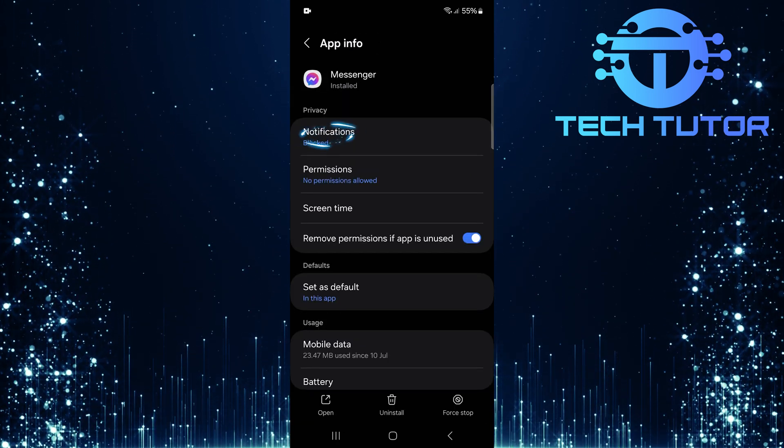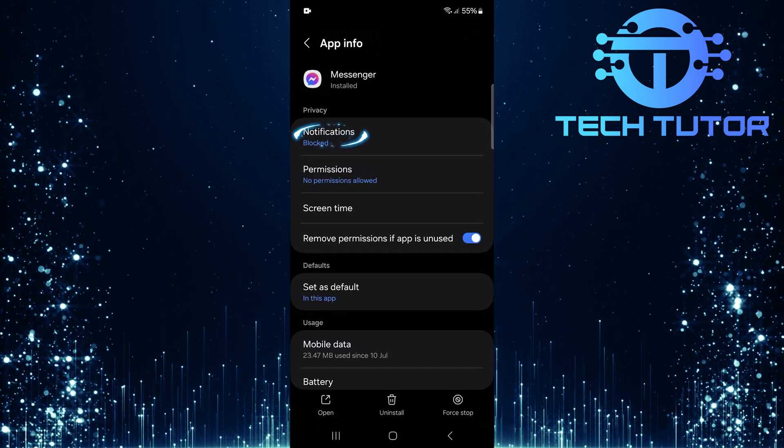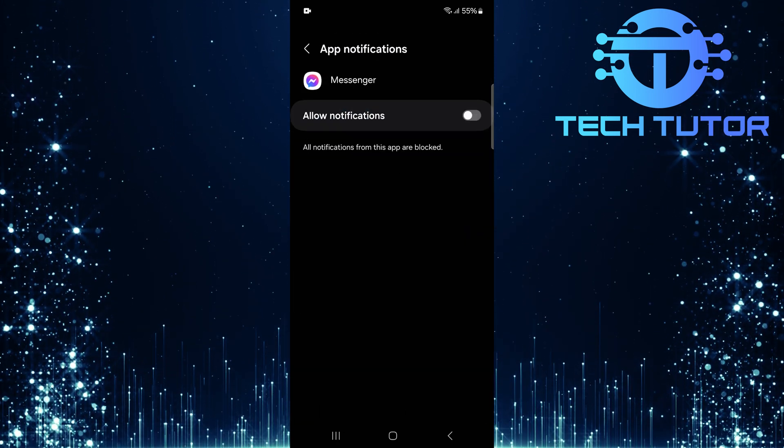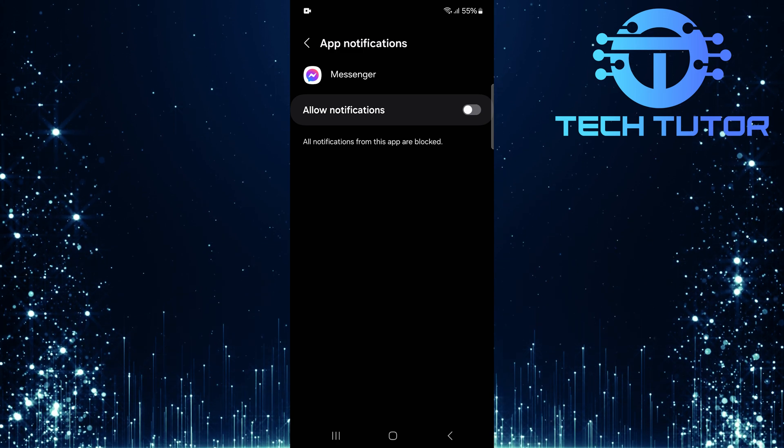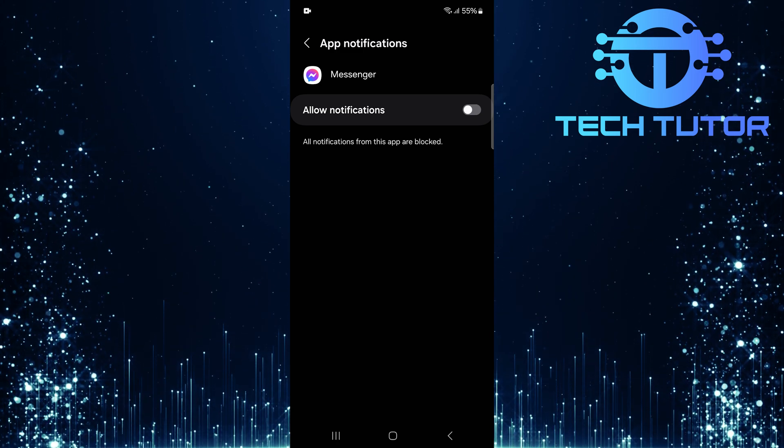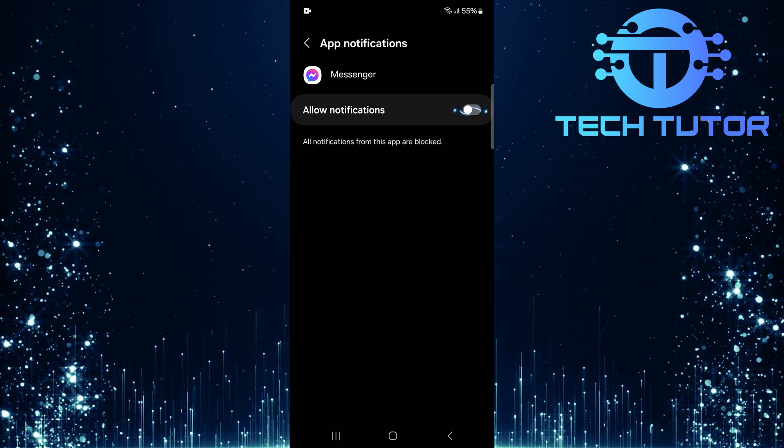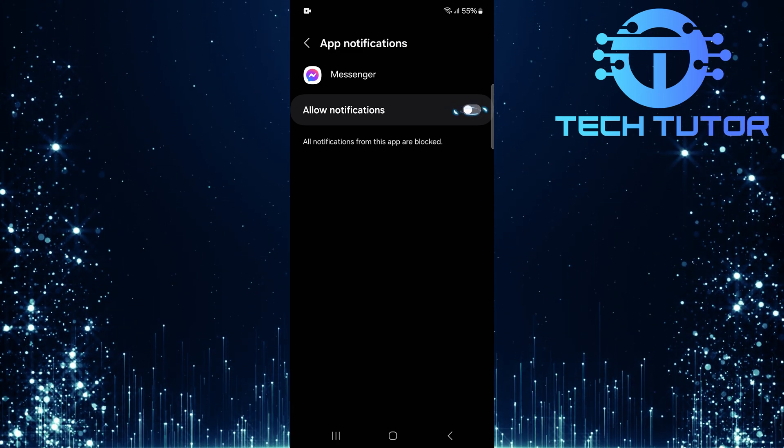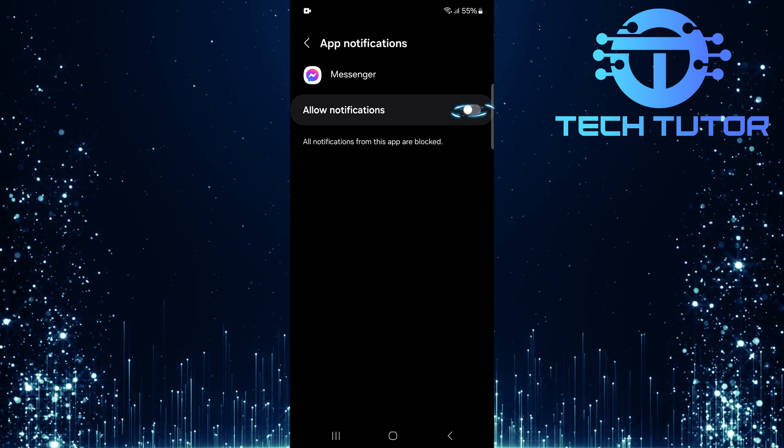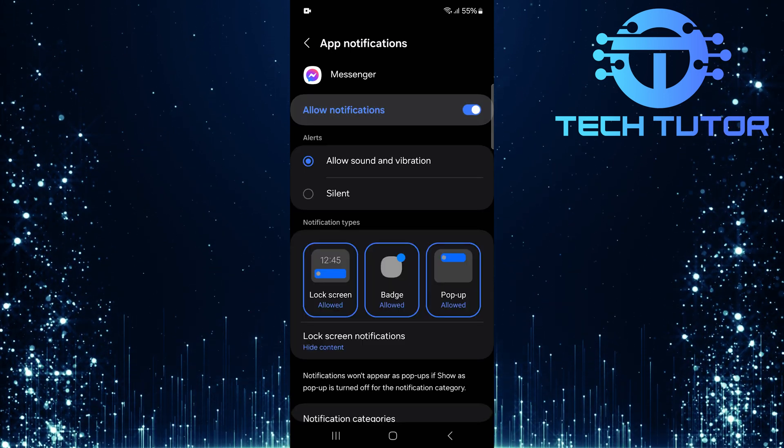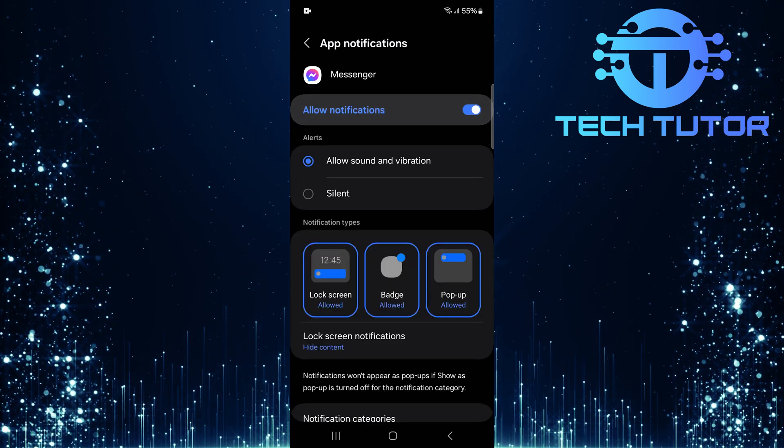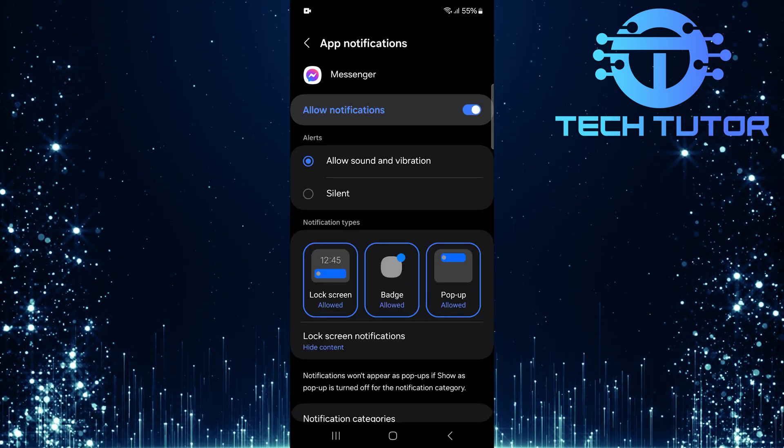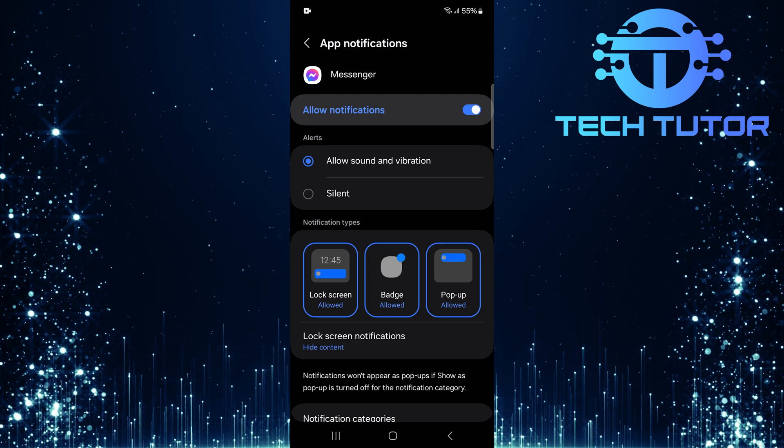Then tap on Notifications. This is where you'll manage how notifications are displayed for this application. Make sure to toggle on this switch to allow notifications. If this setting is off, incoming calls won't alert you at all.